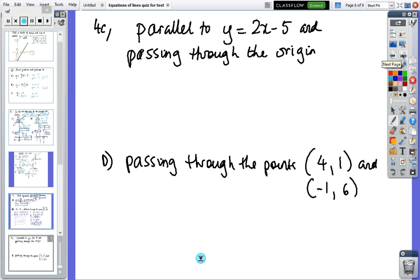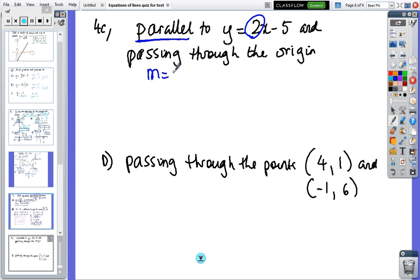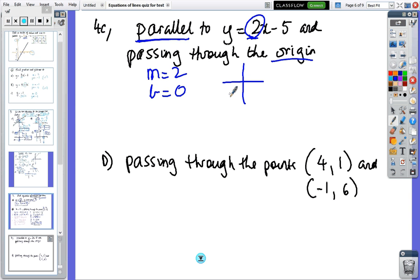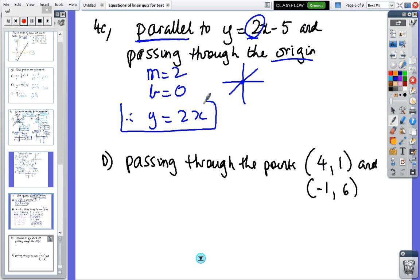Parallel just means the gradients are the same. So if it's parallel to that line, m equals two. We're passing through the origin, so the y-intercept is zero. The answer is y equals two x.